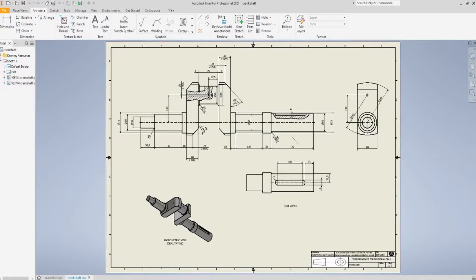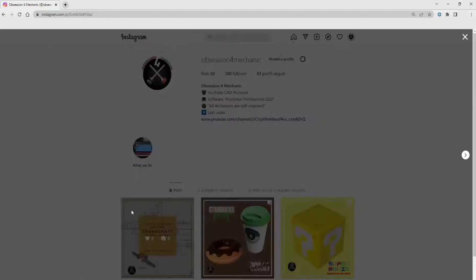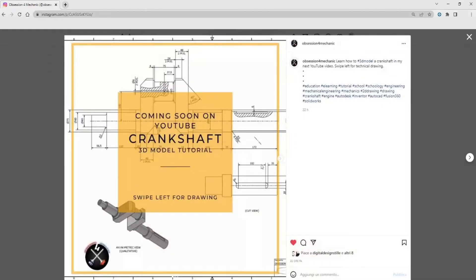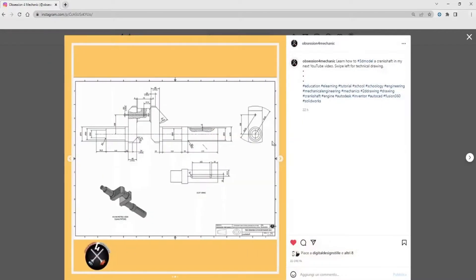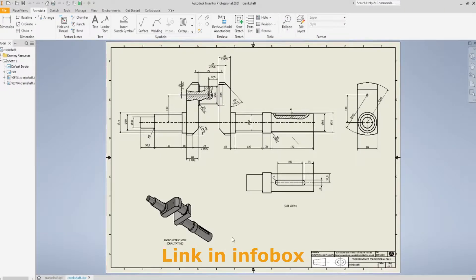For this reason, this drawing is available for you all on my Instagram page. If you don't follow me already, you actually should there, because each drawing is published on my page before each video is released here on YouTube.